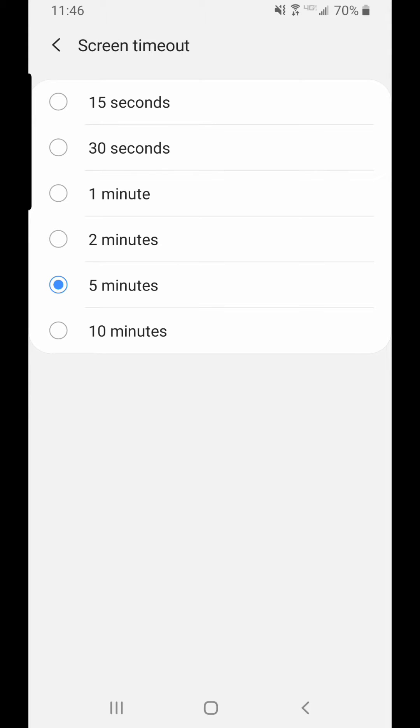Usually by default, it's on 15 seconds or 30 seconds. You choose what you like. I like five minutes because I like the screen to be on a little bit longer before it goes to sleep.